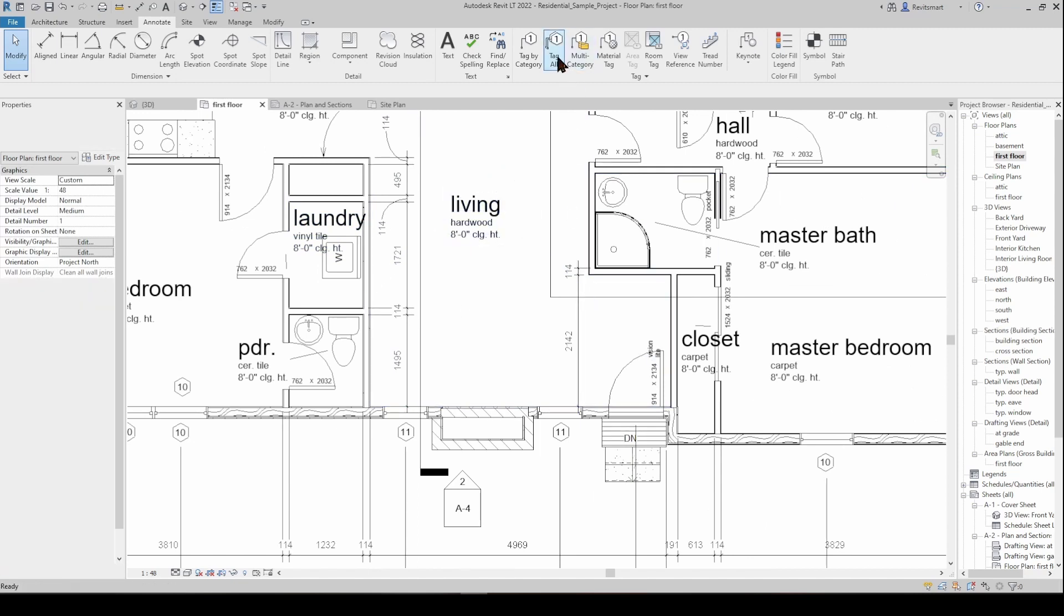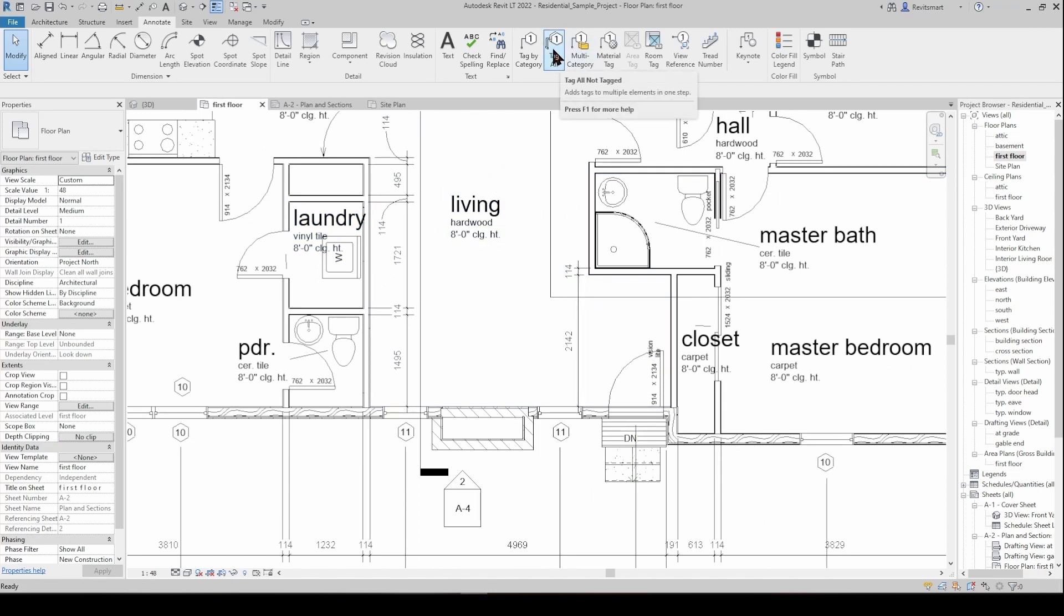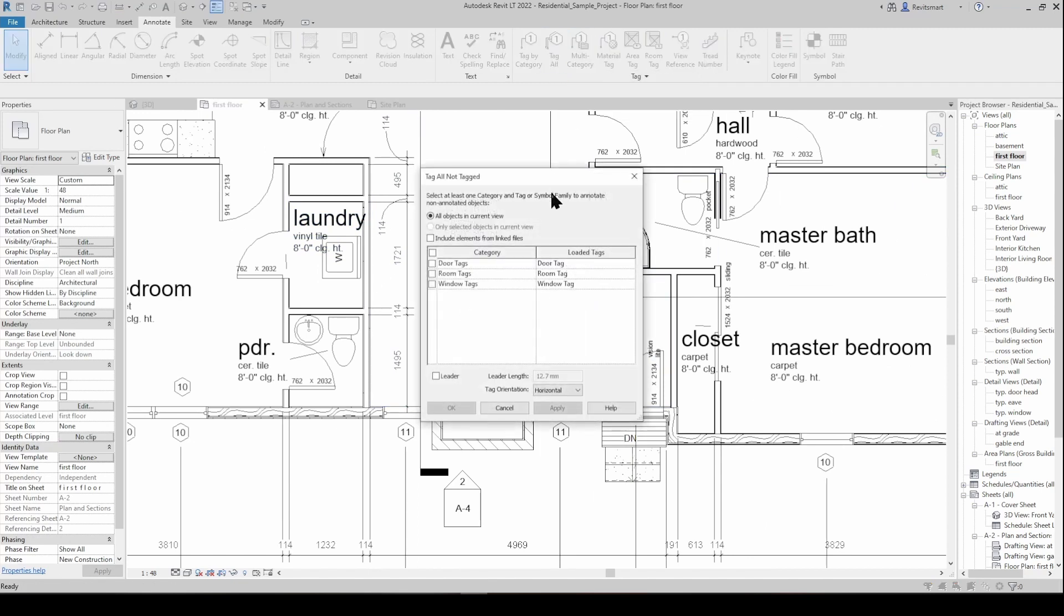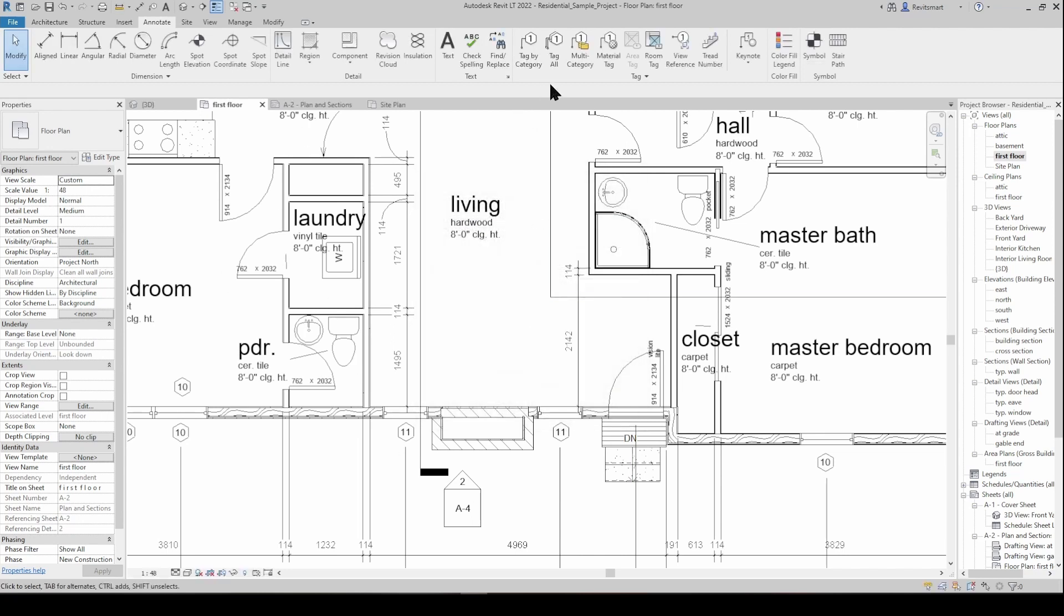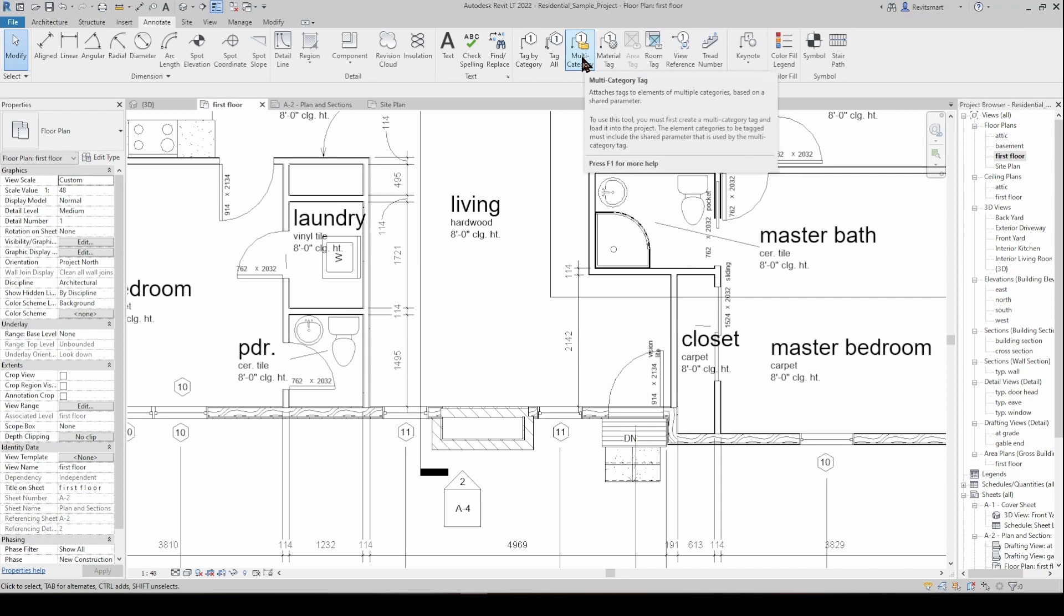Tag all is going to tag everything that is not already tagged. So if you've just finished putting a big floor plan together and you want to go around and tag all of the doors and windows and everything else then you can use this and it's going to throw them all in and you can just tidy them up rather than go around and individually click on every single door and window. A multi-category tag is slightly different to the two tools I just described. It's not a door tag or a window tag or a plumbing tag.